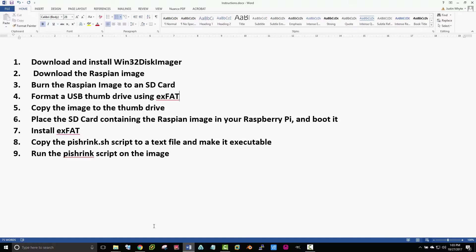Okay, so here's a quick tutorial on how to resize a Raspberry Pi image.